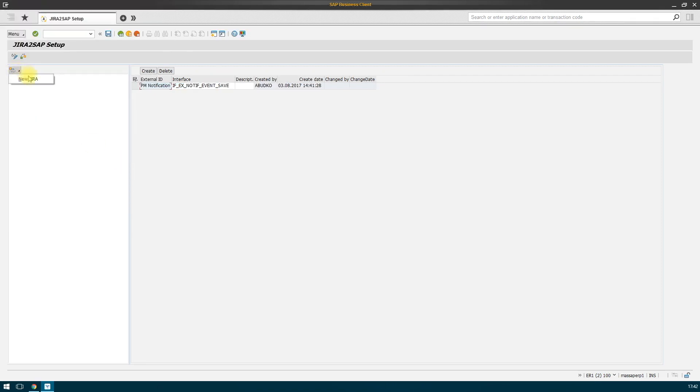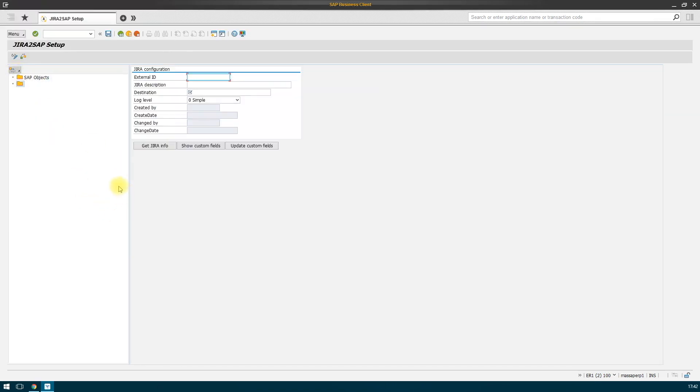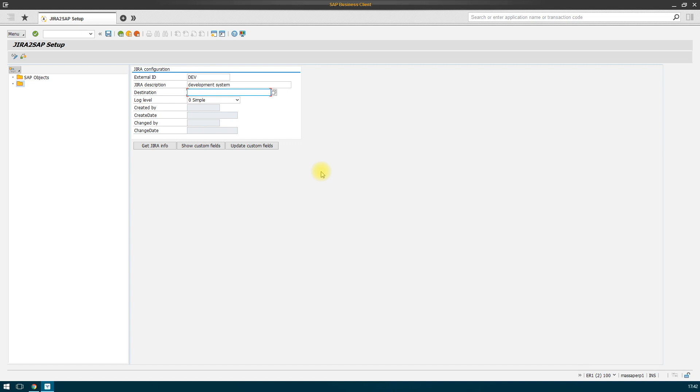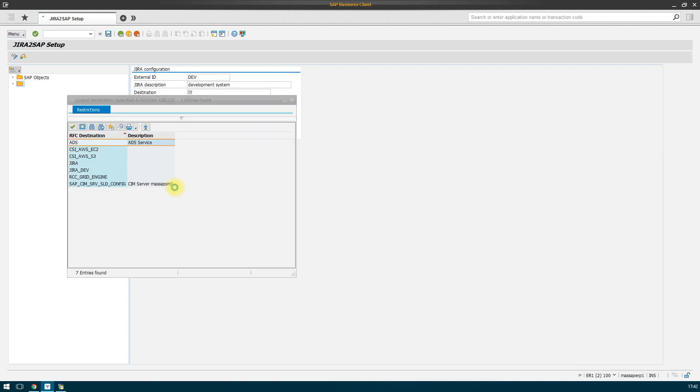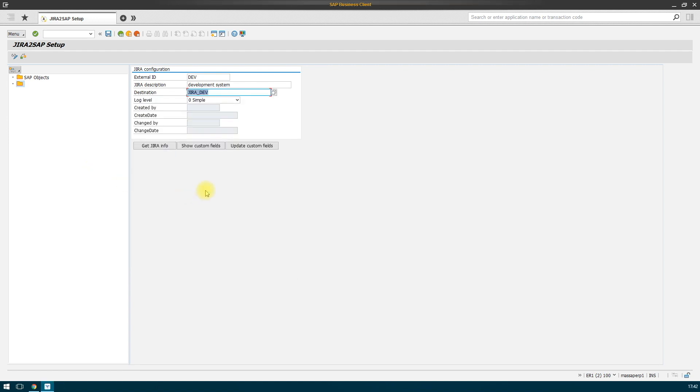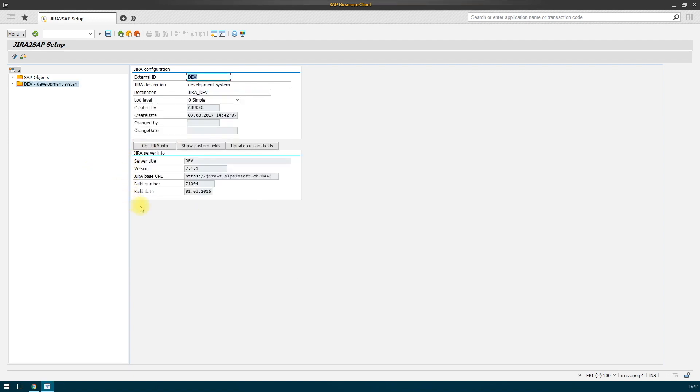As a next step, you should add technical data on Jira installation that we are going to integrate with. We assign an identifier and specify a pre-configured RFC connection. If everything is identified correctly, then we should obtain the information on the system by hitting the get Jira info. As you can see our data is entered correctly.